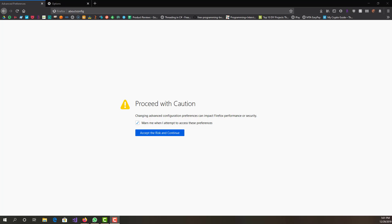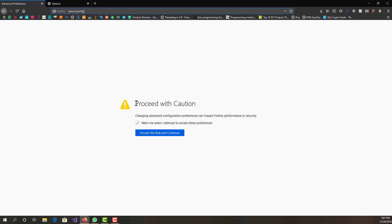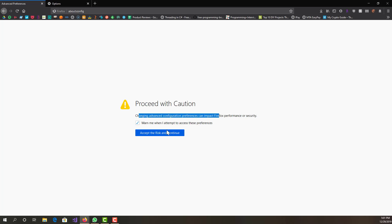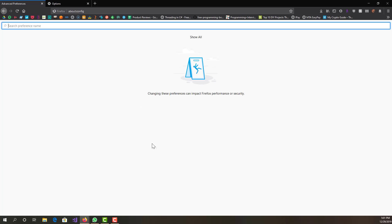The first thing you want to do is go to Firefox and go to about:config. You want to go here and then it will open up a screen saying 'Proceed with caution, changing advanced configuration can impact performance and security.' You just want to accept the risk and continue.